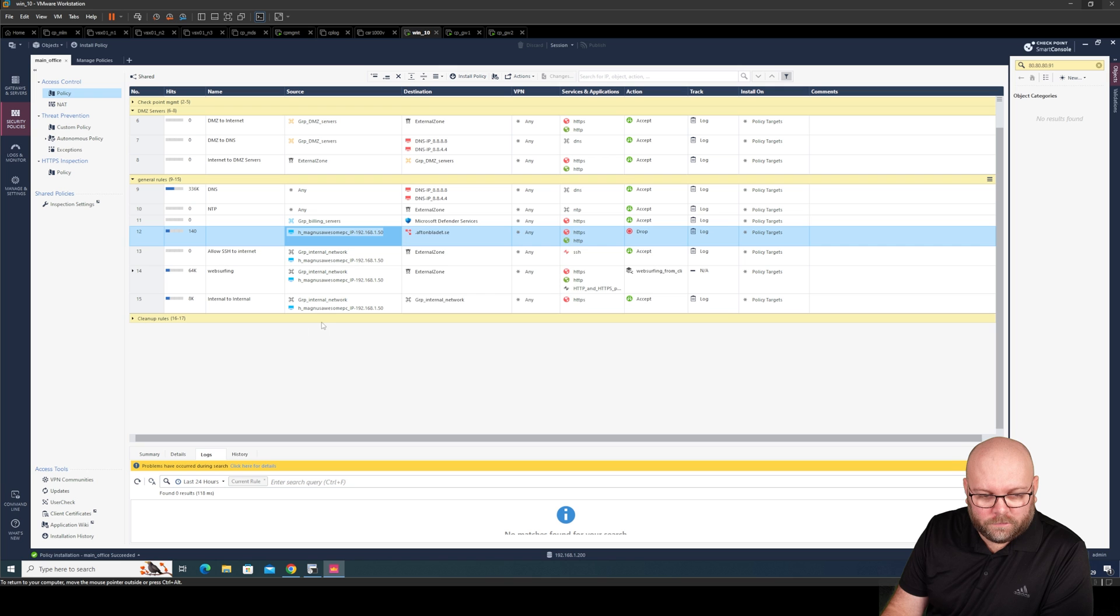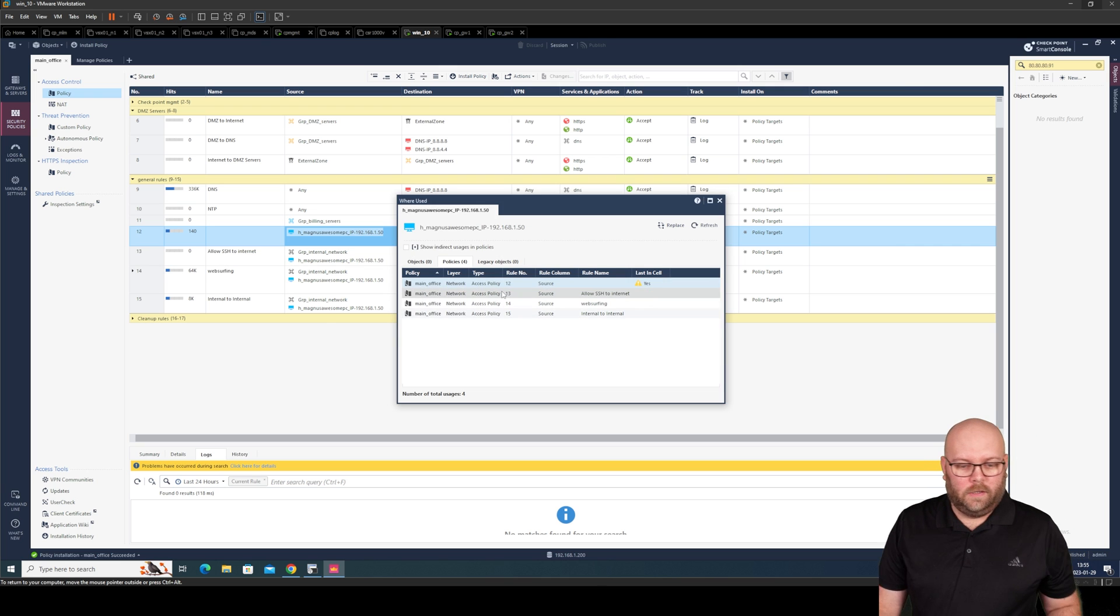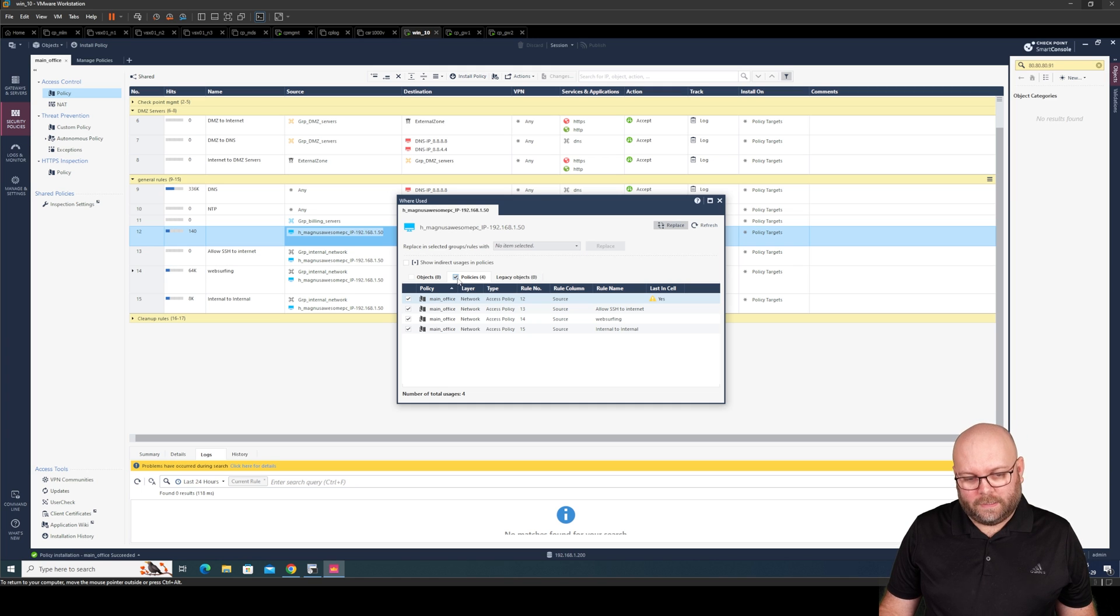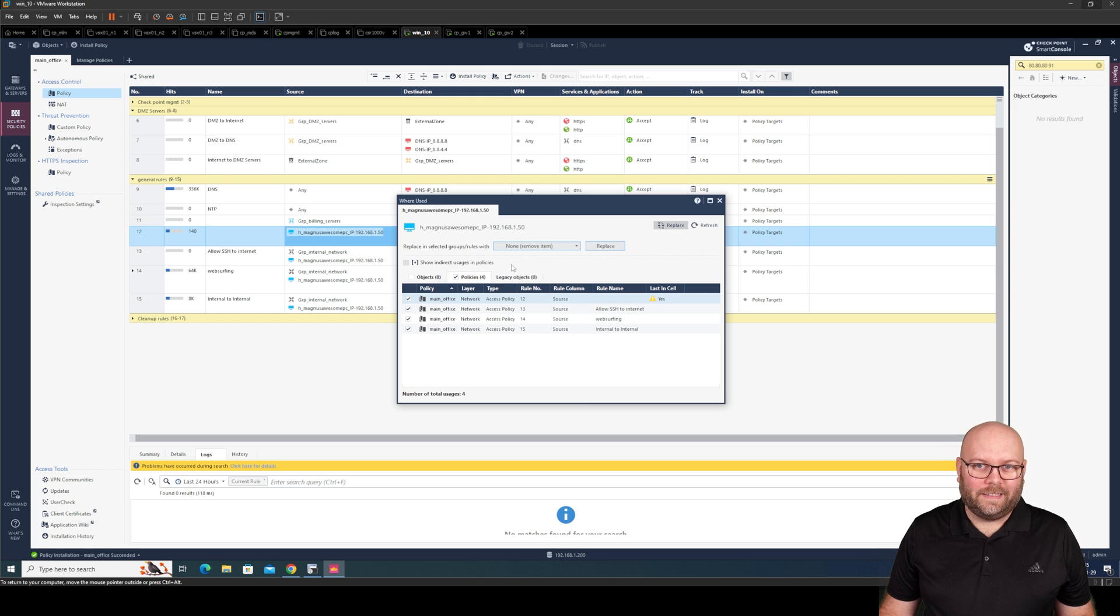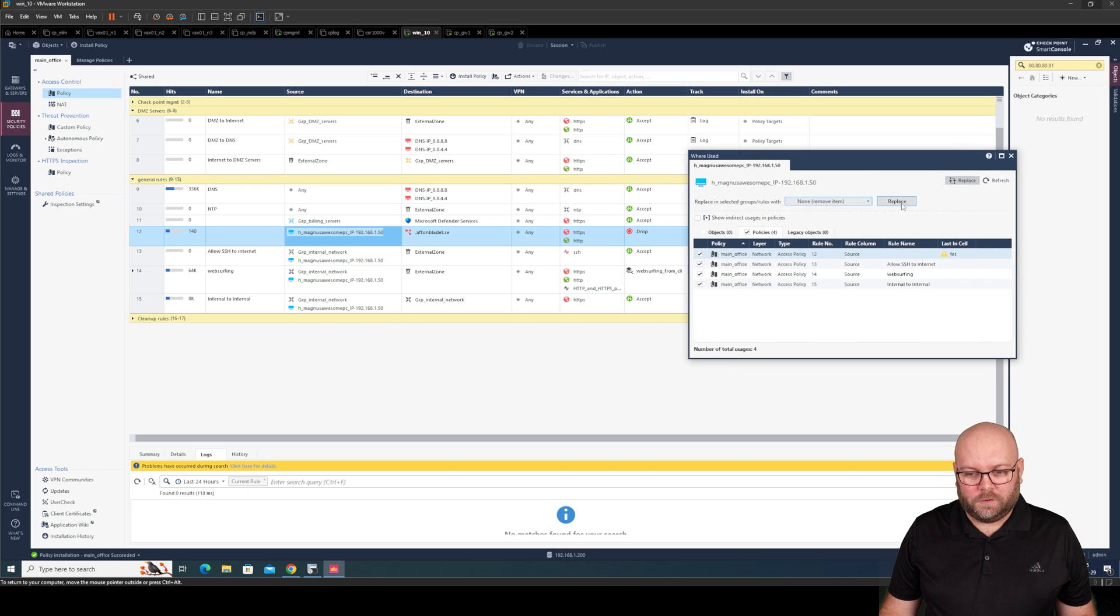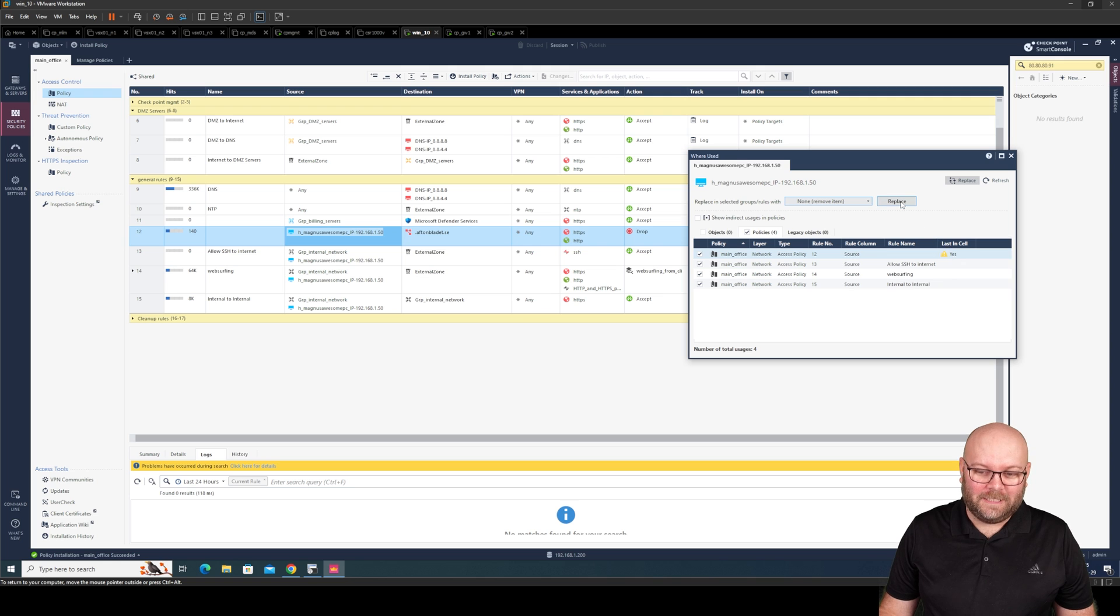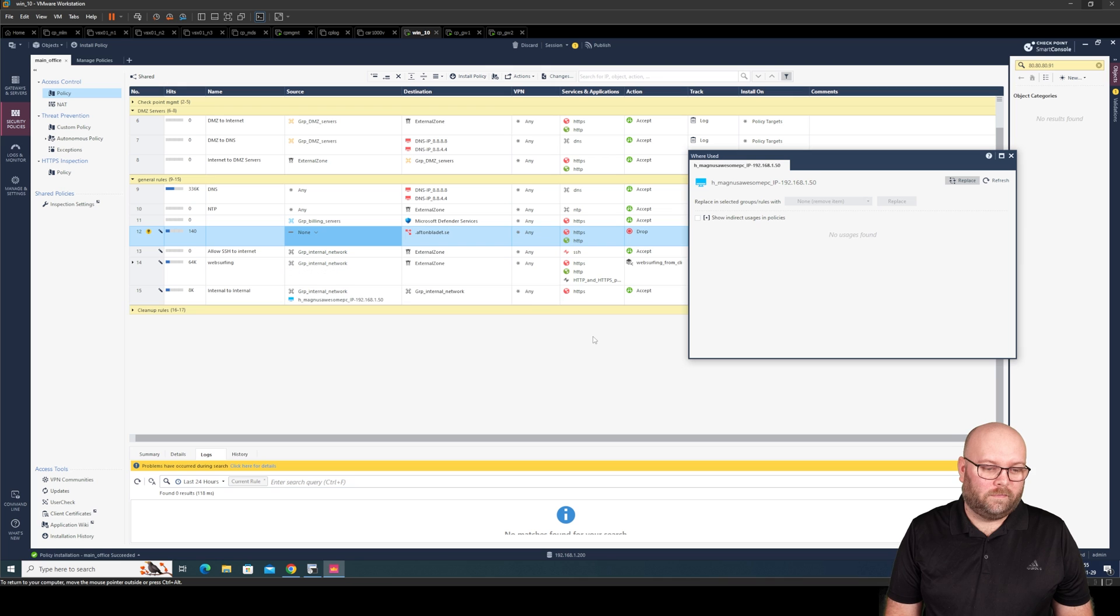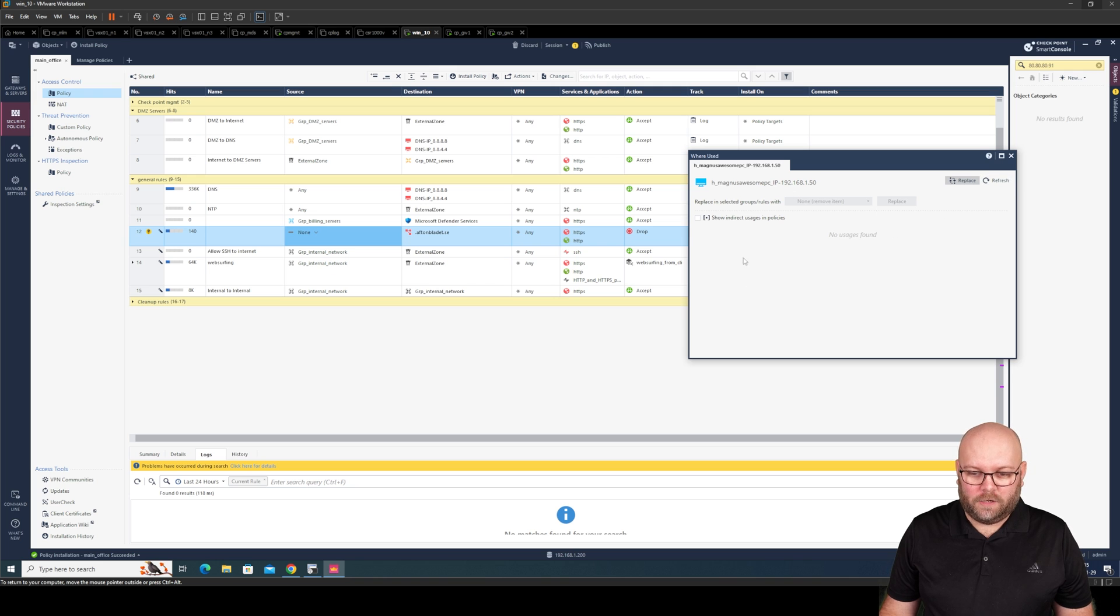Where it is used. We can press replace. We can press policy here. And we can actually use this one. None. Remove item. So let's see here. So we do replace. And you see. This is locked in cell. So first question. Will it work? Let's try it. Replace. Replace. Now it's removed from everywhere within the rule base. We can do refresh here. And we see that it's now removed. And we also see here.